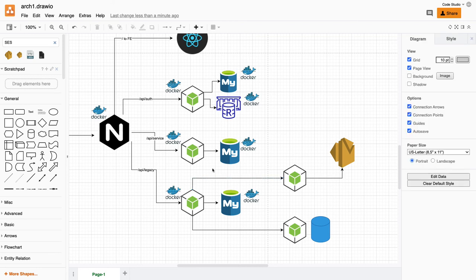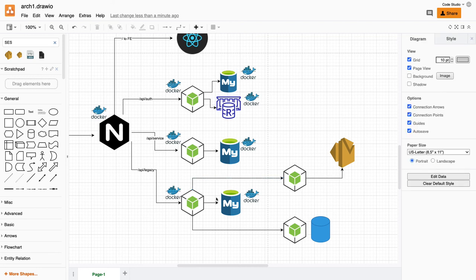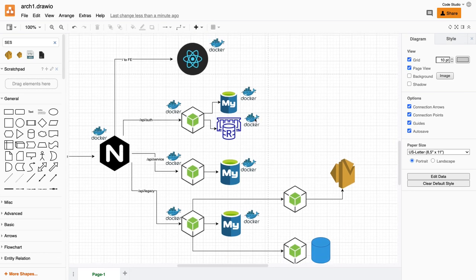Now what we will do is baseline a simple microservice in Node.js, and then we will see how we can structure these services through a Docker Compose file. Let's see that in the next video. Thanks everyone.